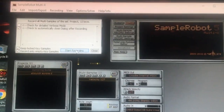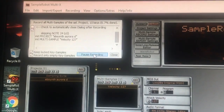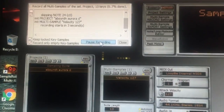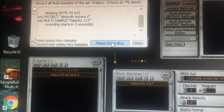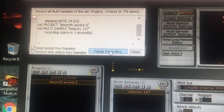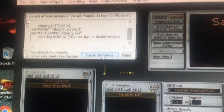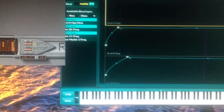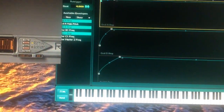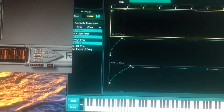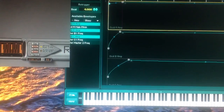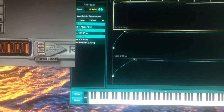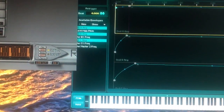Start recording — go! Now you'll see it's sending MIDI data out to Absinthe, which is then playing the sound and recording it automatically.